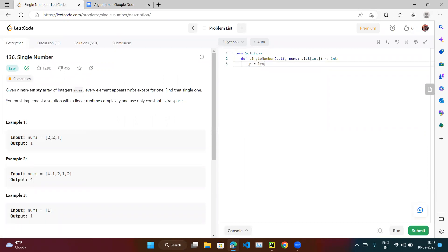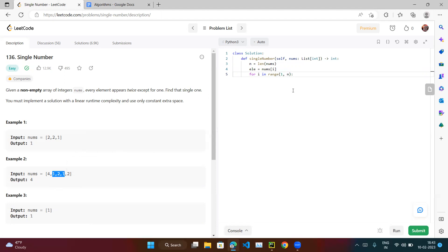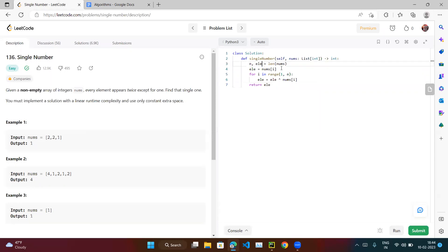To implement: we get n = len(nums), set element = nums[0] as the first element, then run a loop for i in range(1, n) and do element ^= nums[i] to XOR each subsequent number in. Finally we return element. This can also be done in a single line.